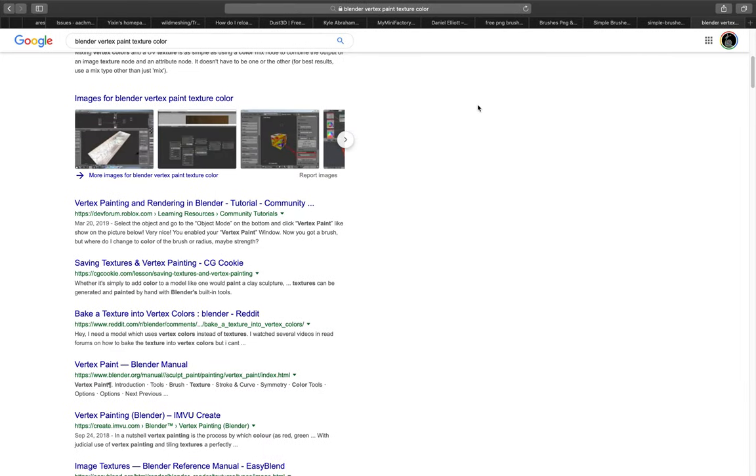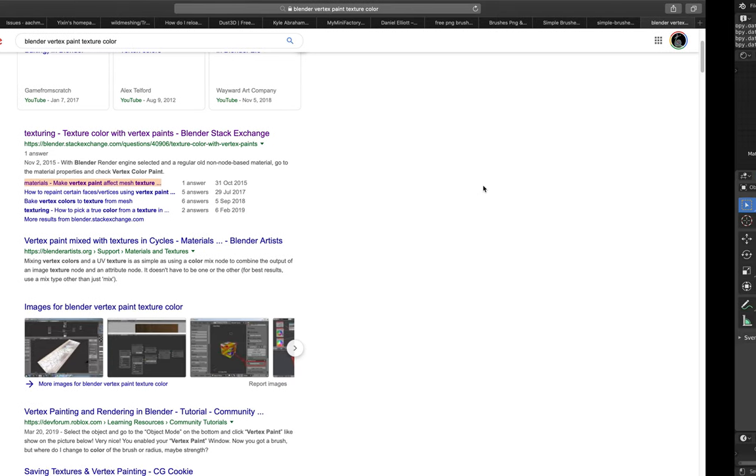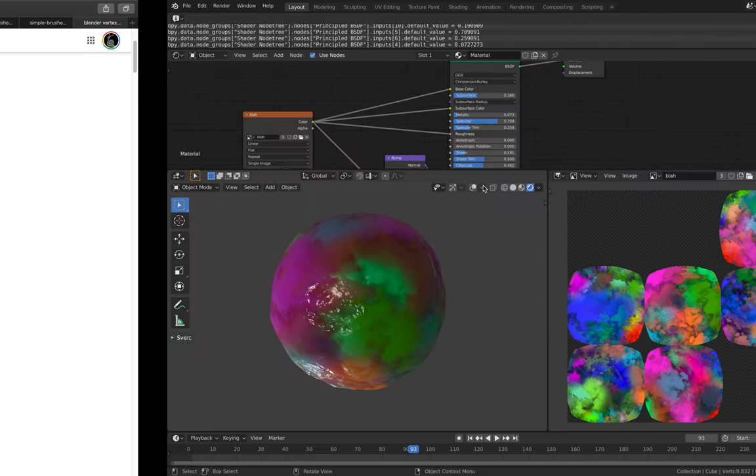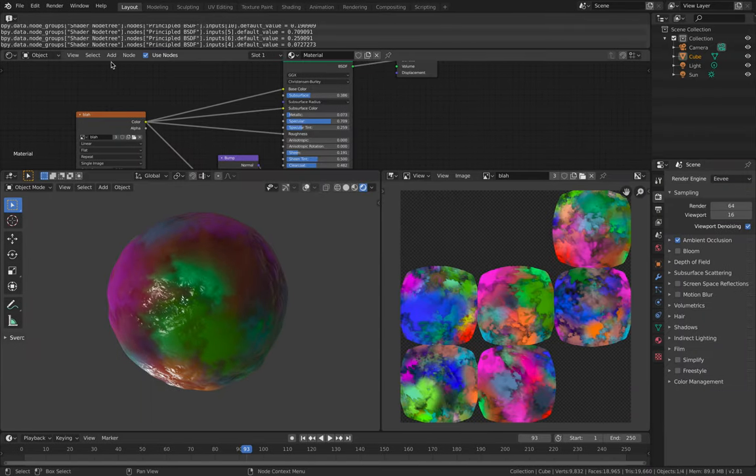Hello, welcome back to BSLive. Today I want to talk about vertex painting inside Blender 2.80.